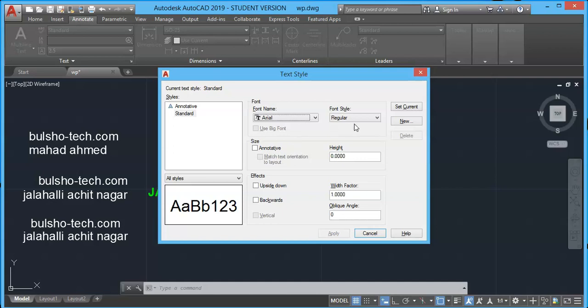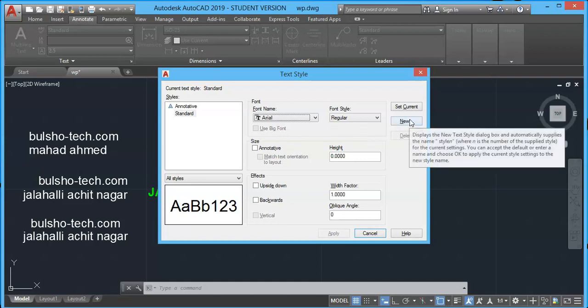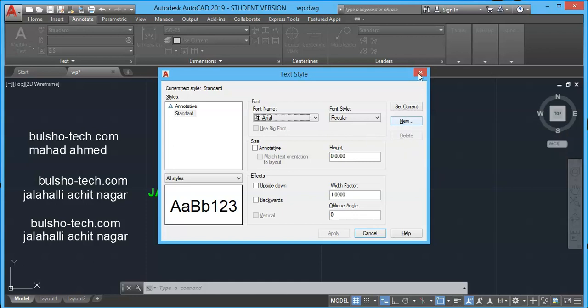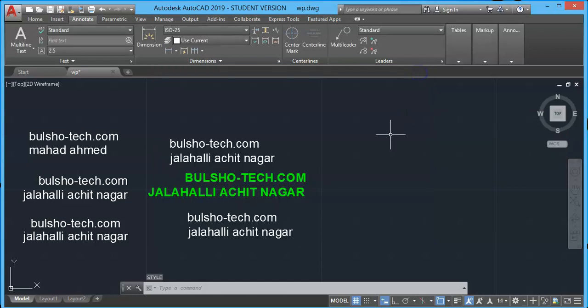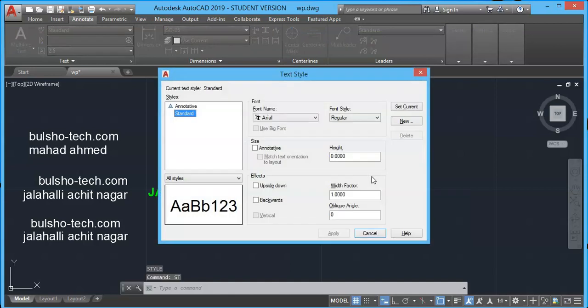Let's try to create text style and use them in a drawing. So I'm erasing these things and let's try to understand how to create text style. Type ST at command prompt and press enter.